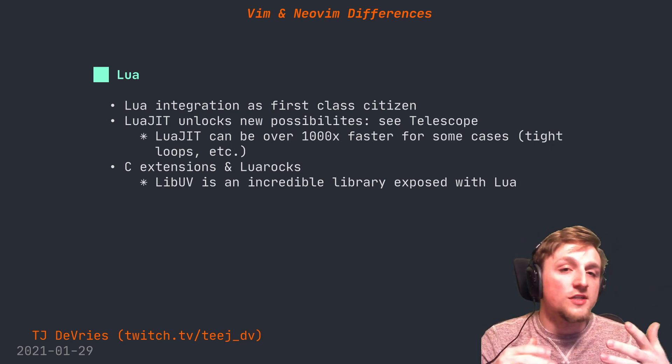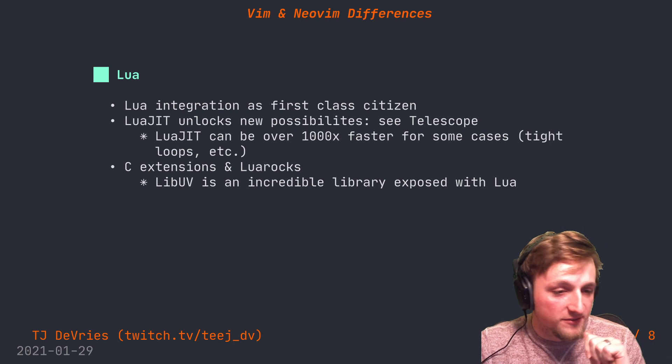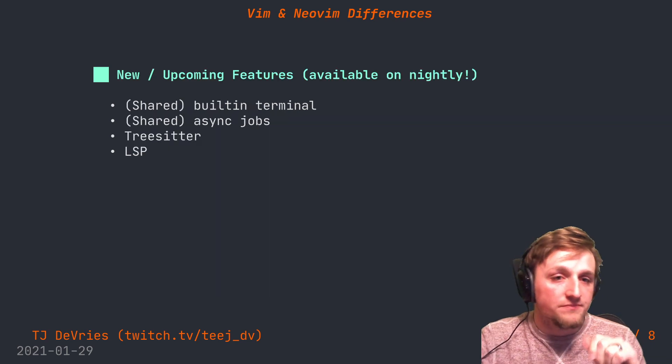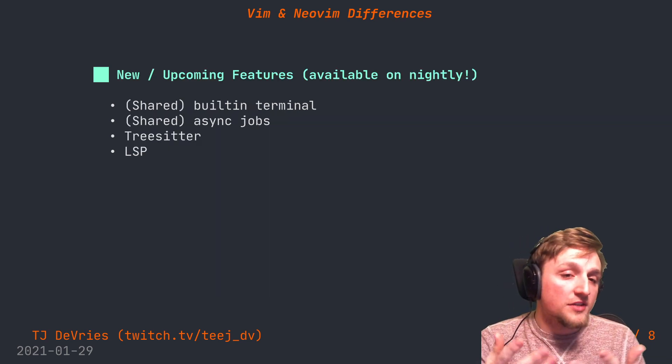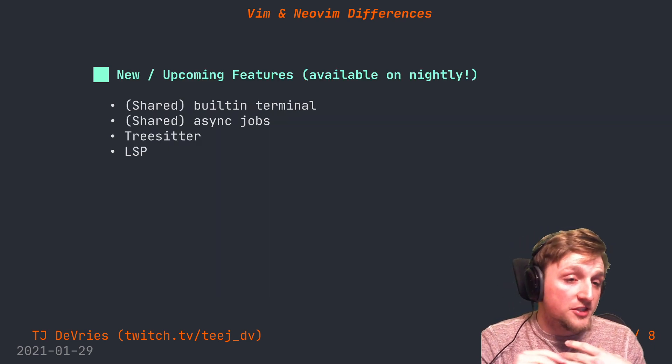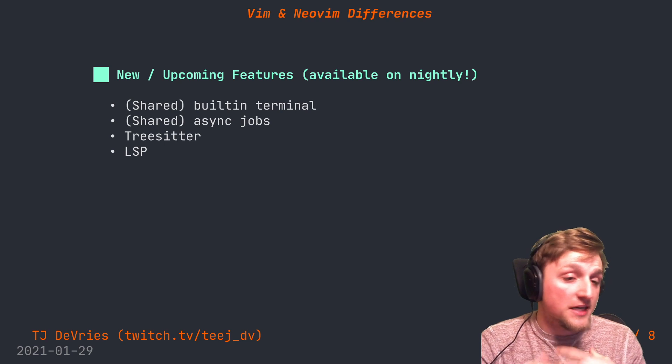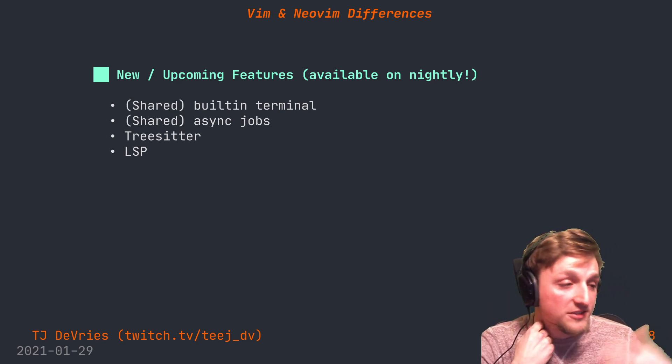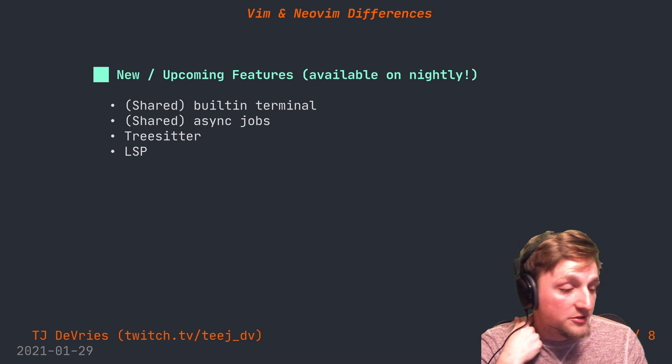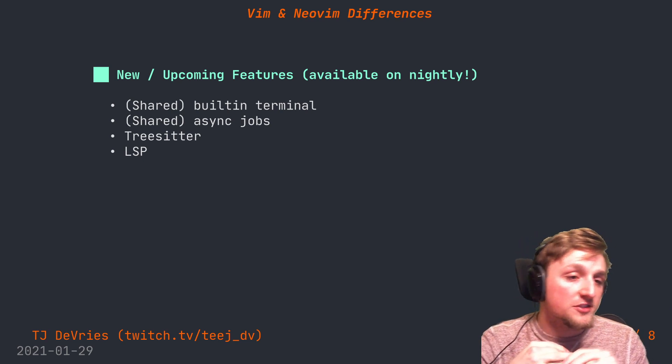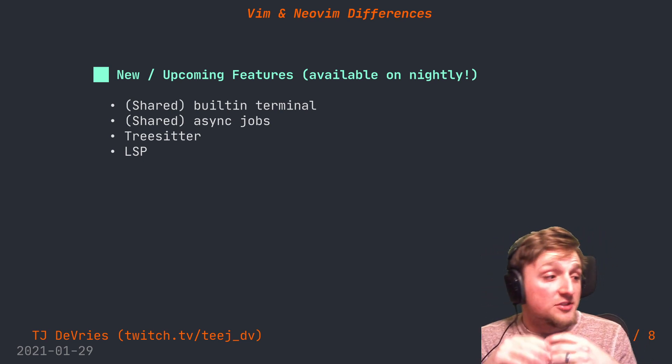I also love and use quite a lot the built-in terminal and async jobs. I know those are both shared between Vim and Neovim now, and that's great and I'm happy that the community is able to use those features.